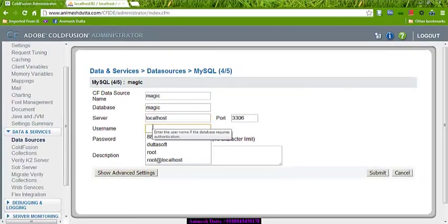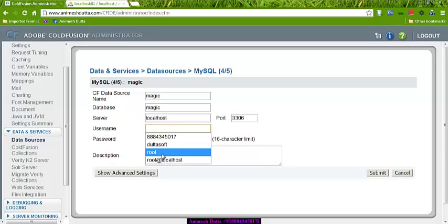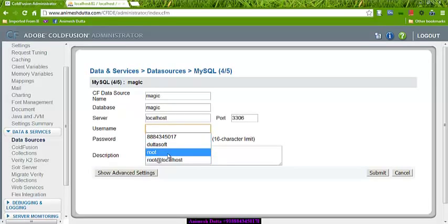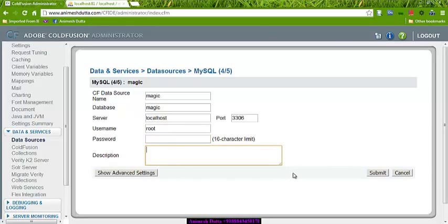The username is root and the password is blank. Then submit.